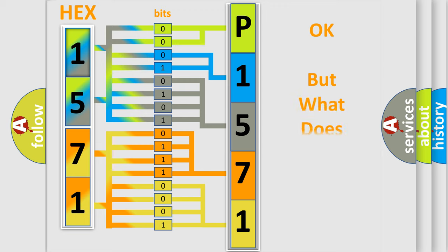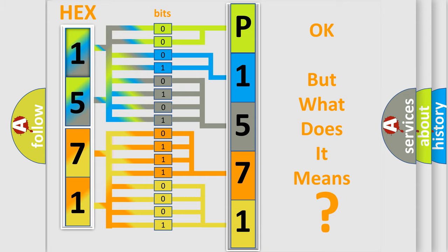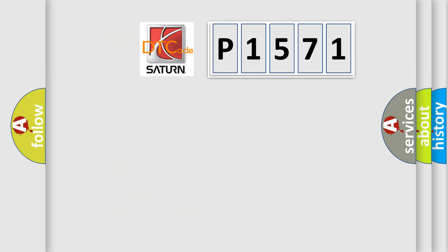The number itself does not make sense to us if we cannot assign information about it to what it actually expresses. So, what does the diagnostic trouble code P1571 interpret specifically for Saturn car manufacturers?